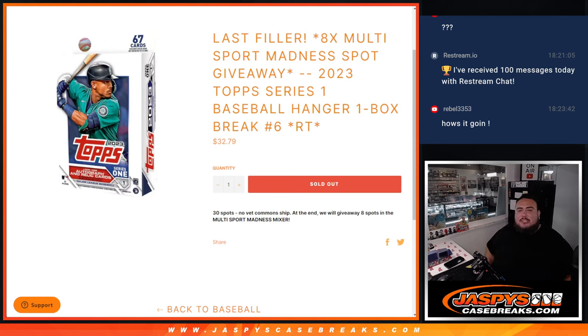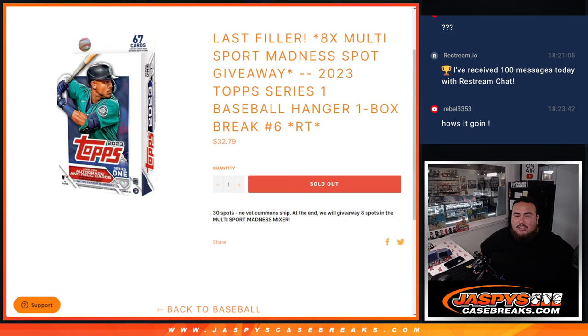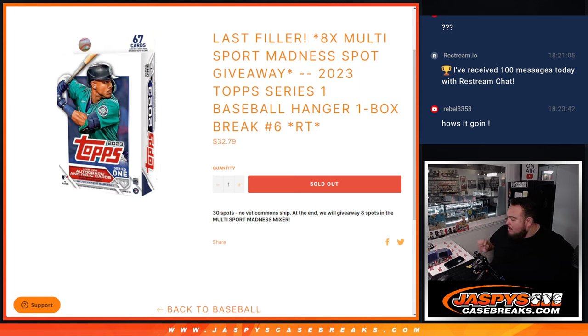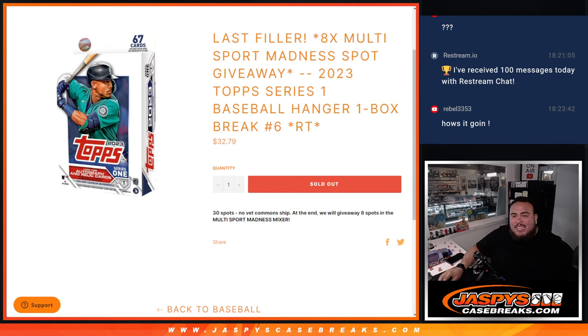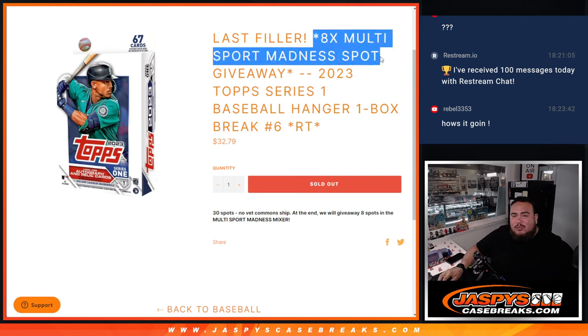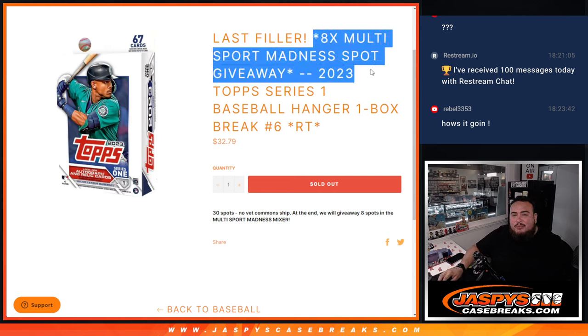What's up everybody, Jason here for jazpyscasebreaks.com. 2023 Topps Series 1 baseball hangar box just sold out. It's a quick little one box break, number six, but this is our filler here that helps sell out the last eight spots of the multi-sport Jazpy Hit Parade Madness break.